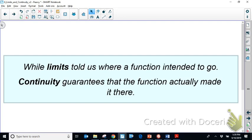Limits tell us where a function intends to go, whether or not it actually made it there. With rational functions, you've seen points where there's a hole — a point discontinuity — where the left and right-hand limits show we should get there, so the general limit exists at that hole, but there's no continuity there. Continuity guarantees that you actually make it to that point, and that's a small but significant difference.